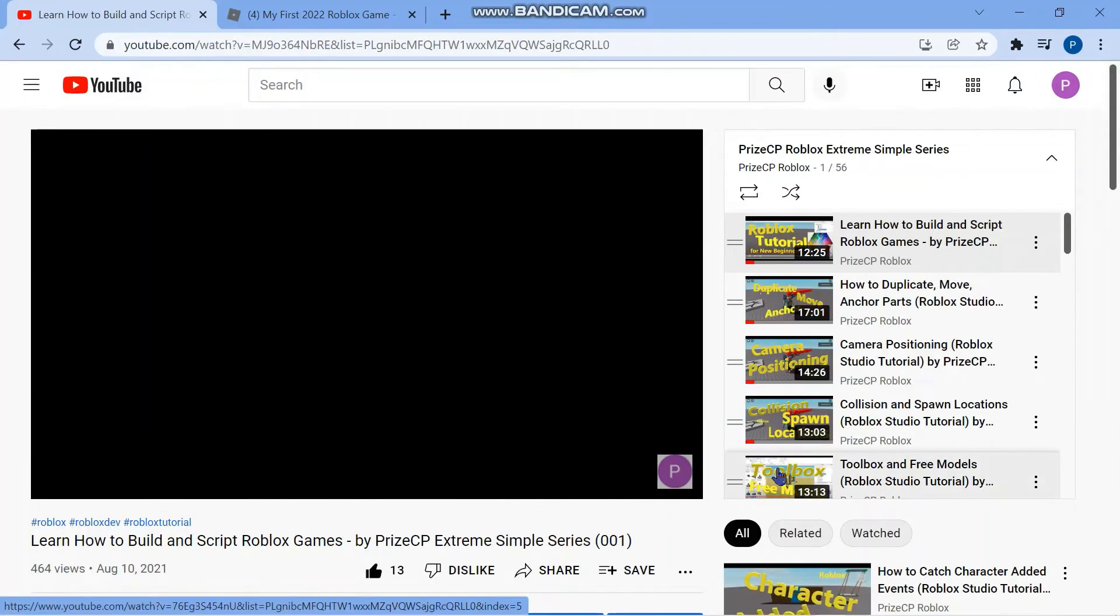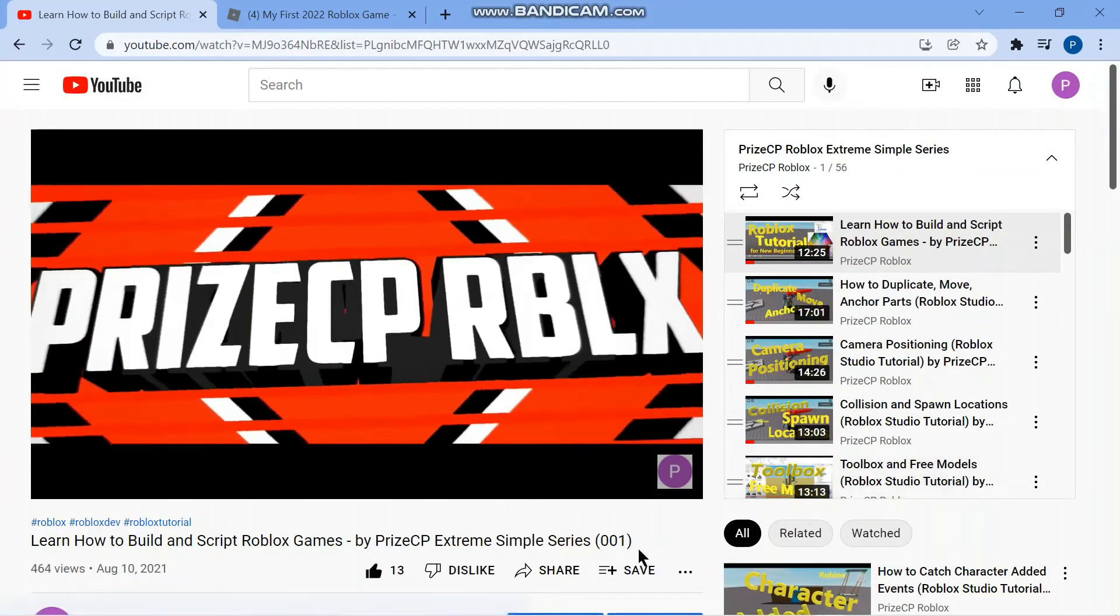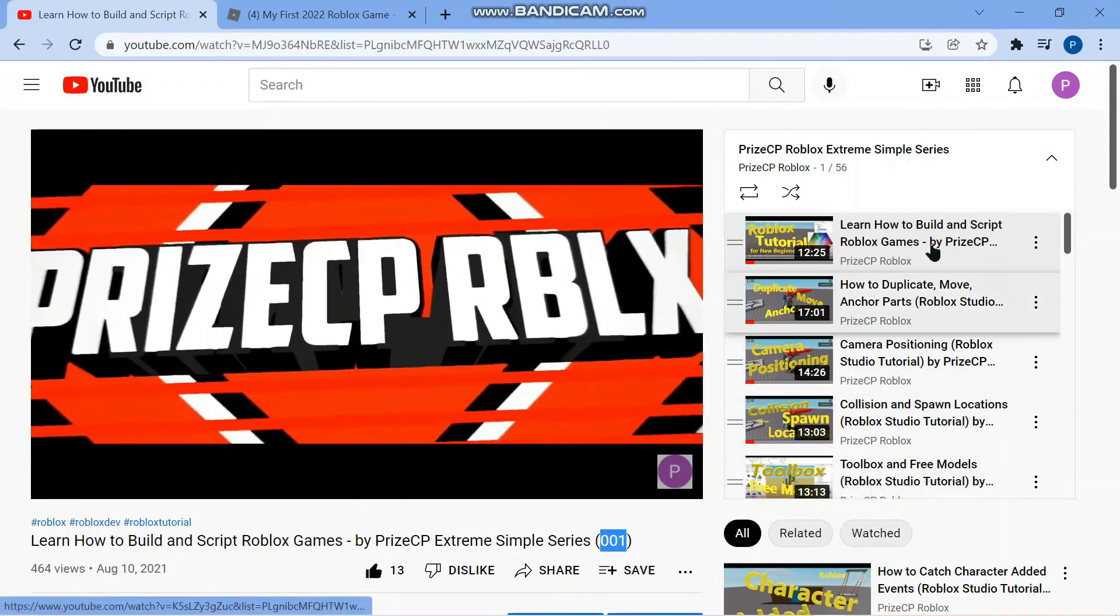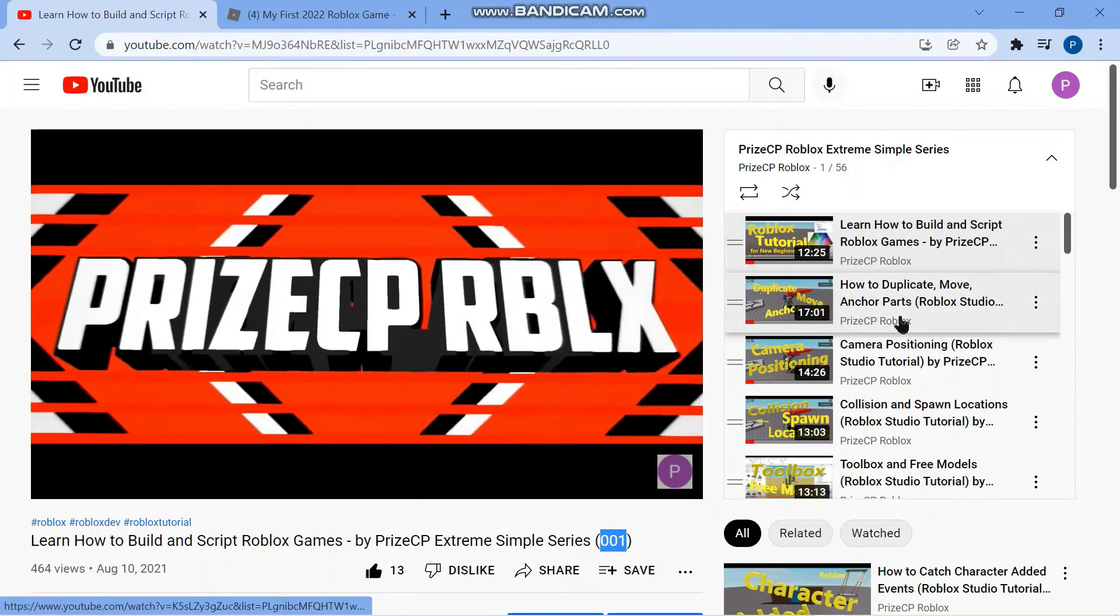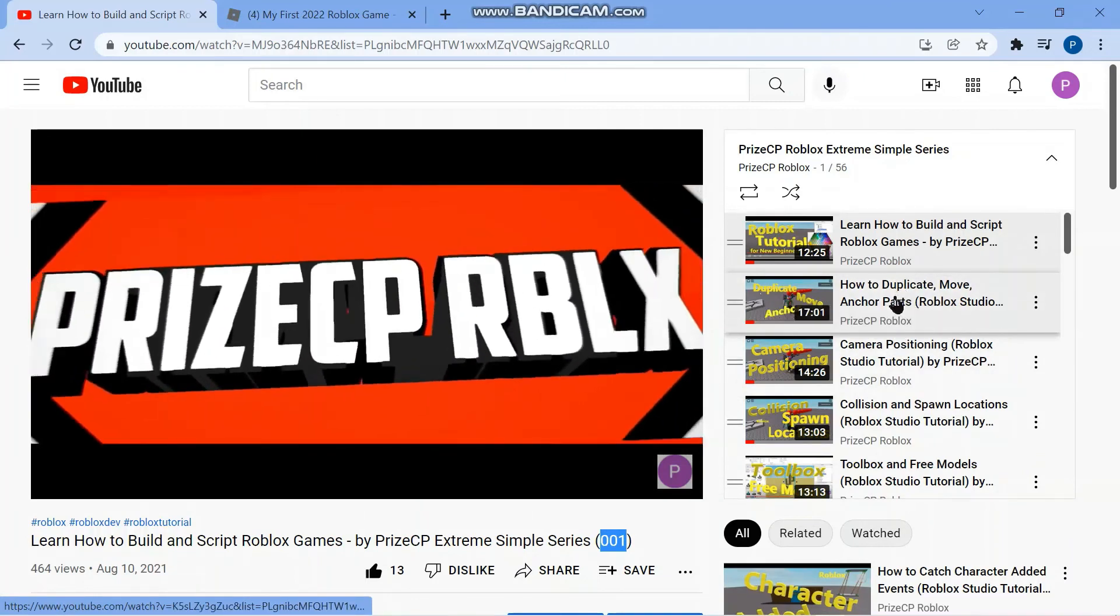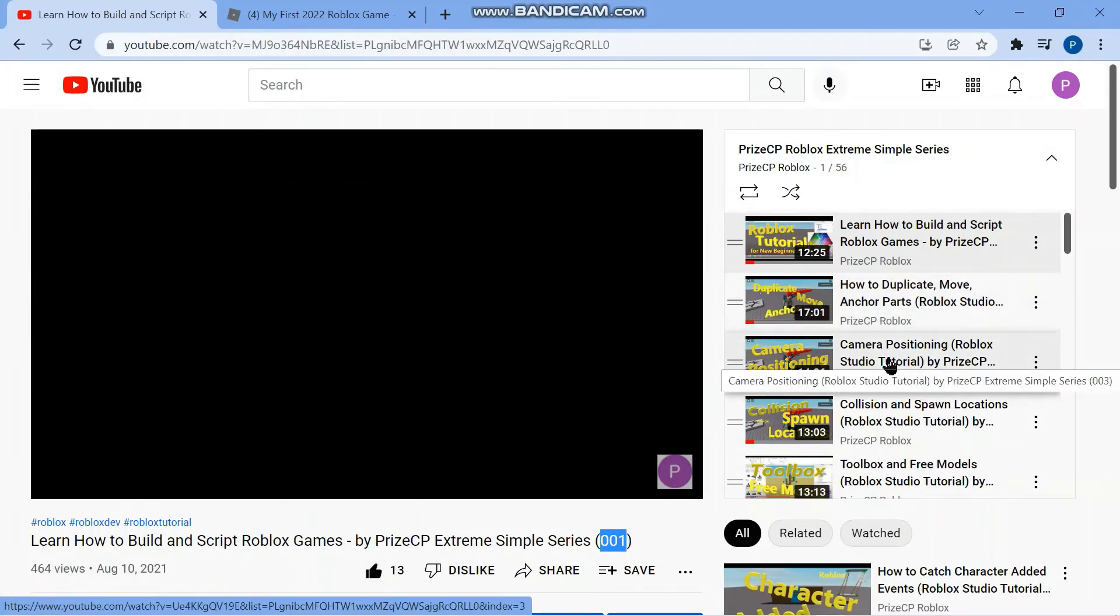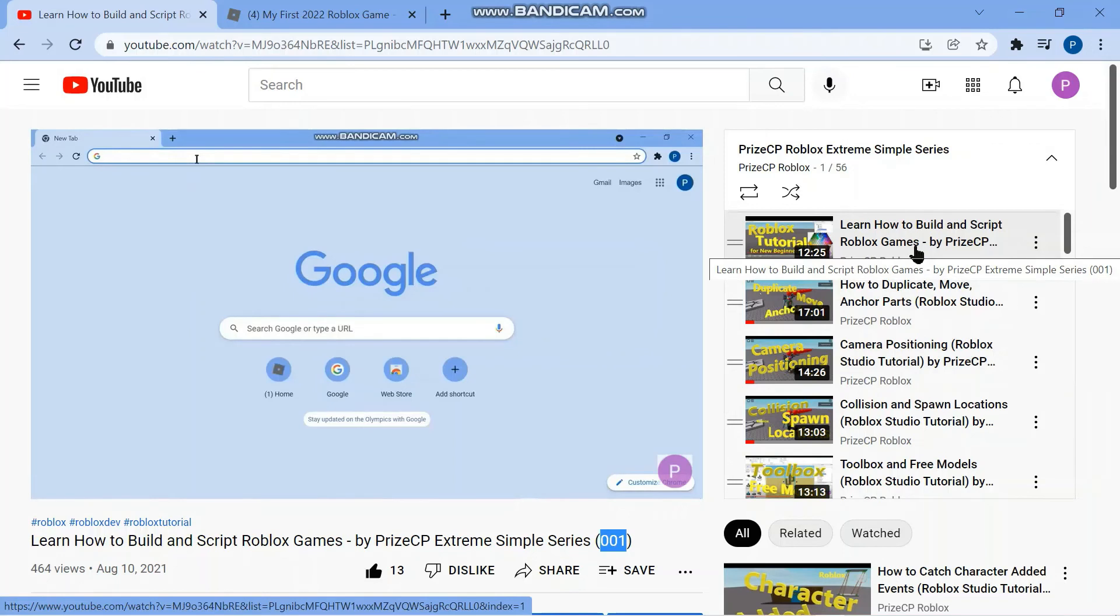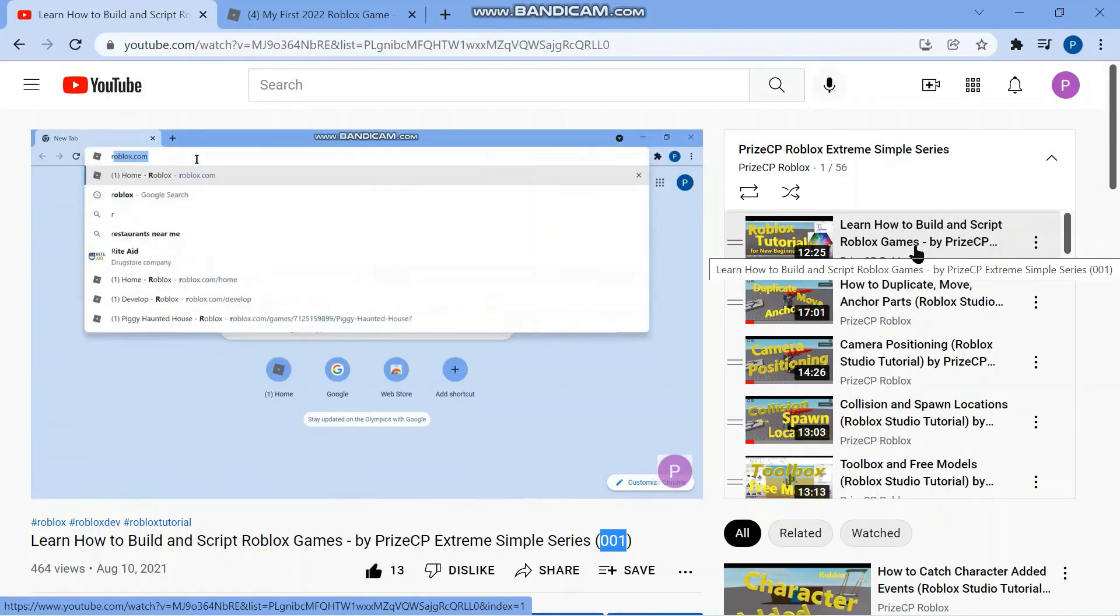And you can also go to PriceCP Roblox extreme simple series. This series is actually a very good series for new beginners. Just start with lesson number 001 and then go in sequence, like from 001 to 002, 003, because each new lesson, the material is based upon the material that you learned from the previous lesson. So if you go out of order, some of the material you may not be familiar with. All right, so until next time, have fun creating your own Roblox games.